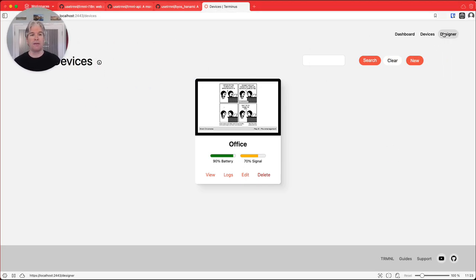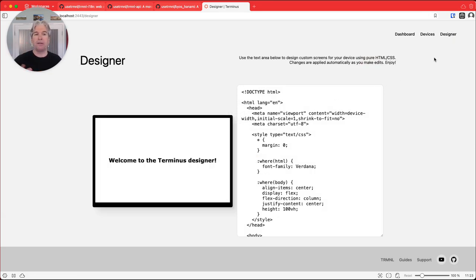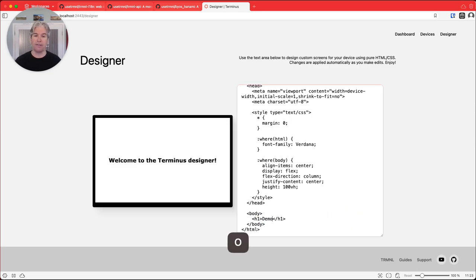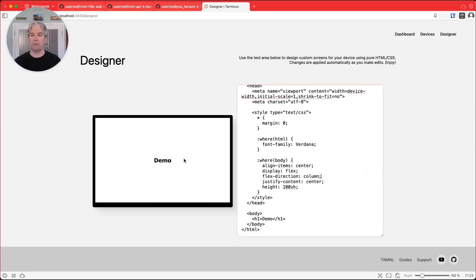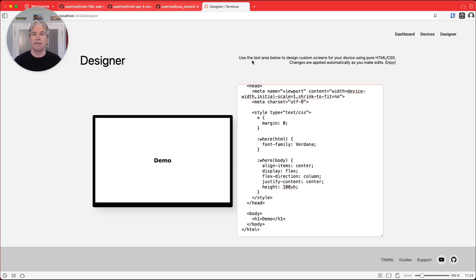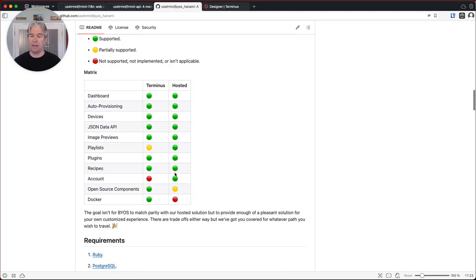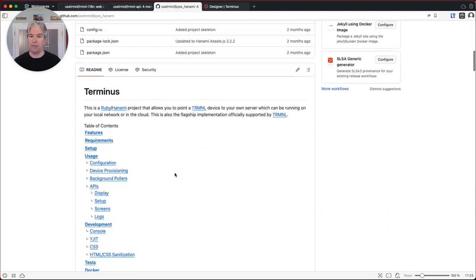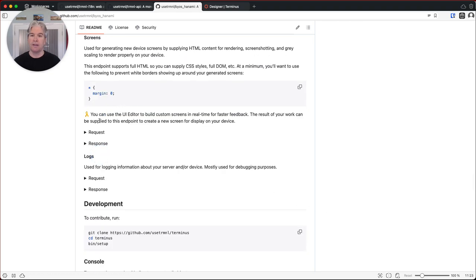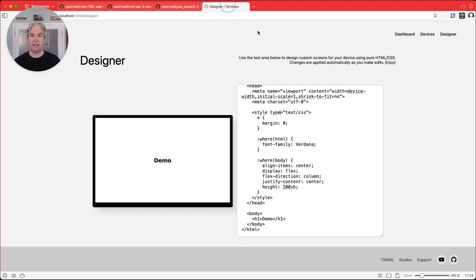The other thing, just before I leave and wrap this up, is I want to point out that there is a designer here for you. And this gives you a quick way to play around and render new images. So if I say demo here, it'll render a new image. And you can use this HTML to basically hit the Terminus API endpoint for screens. That's this API endpoint right here. So in the documentation, if you look at screens, you can make an API request. And you can feed in that HTML that is in the designer right here and rendering the image that gives you a chance to make it look good, play with it, figure out what you wanted to do to render.